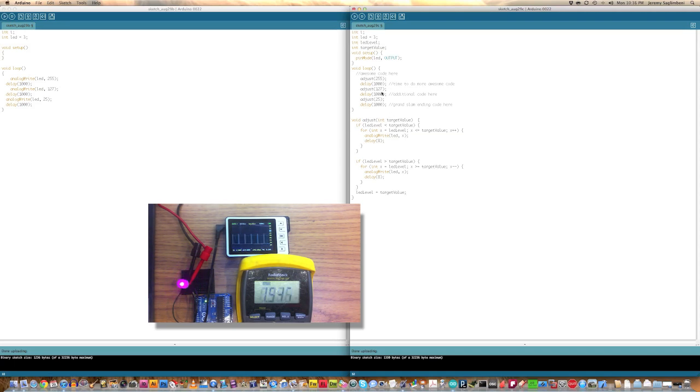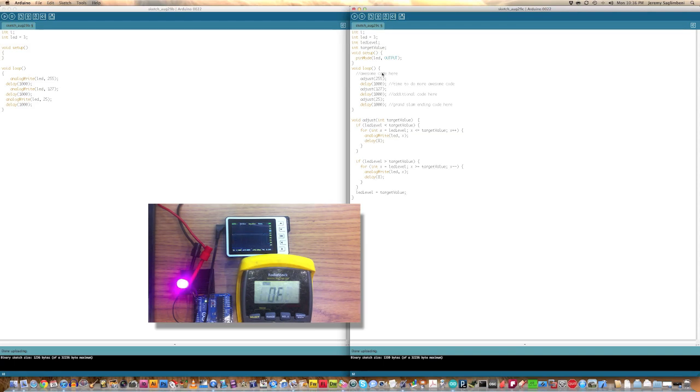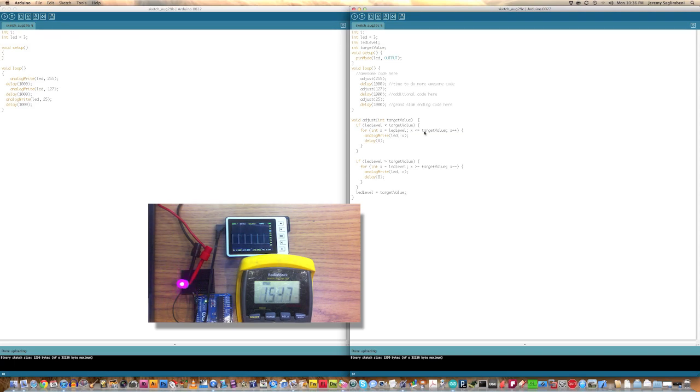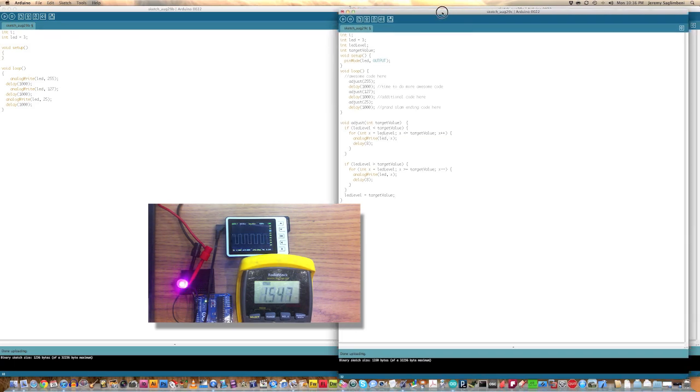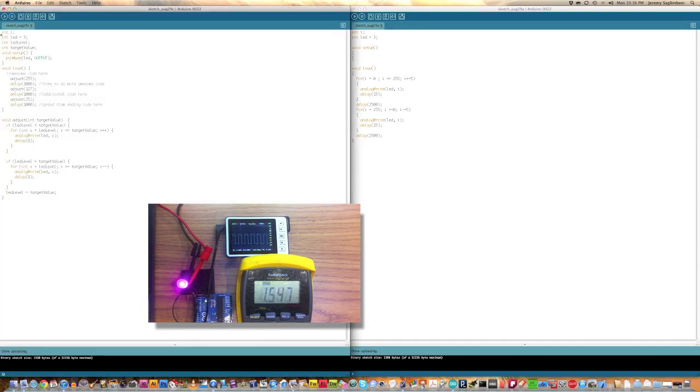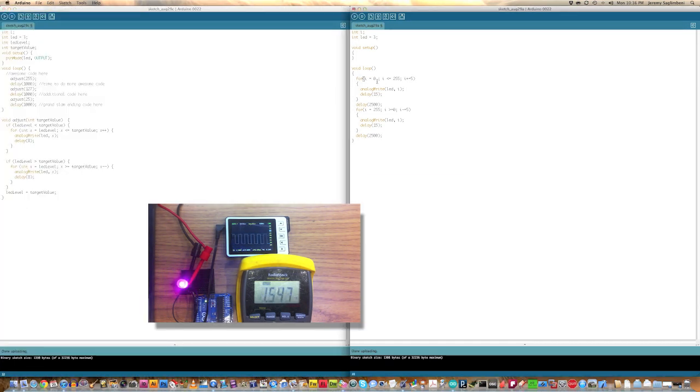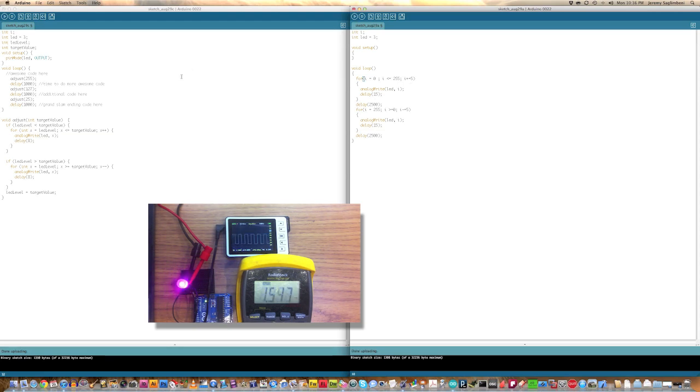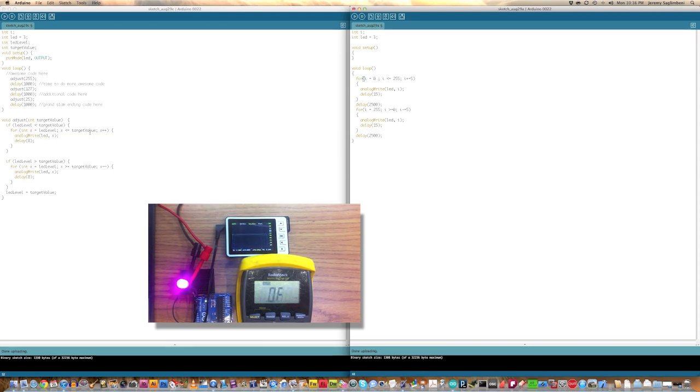So, this is adjust 255. And so, that's where we want to go. And so, the LED level is currently zero. So, if the LED level is less than the target value, we want to, you know, so this equals zero. It's the same thing if we go over to this right here. For I equals zero and then I is less or equal to 255, then go ahead and add five.